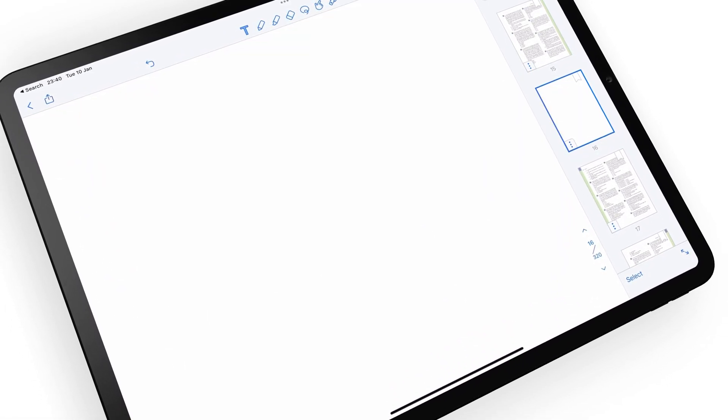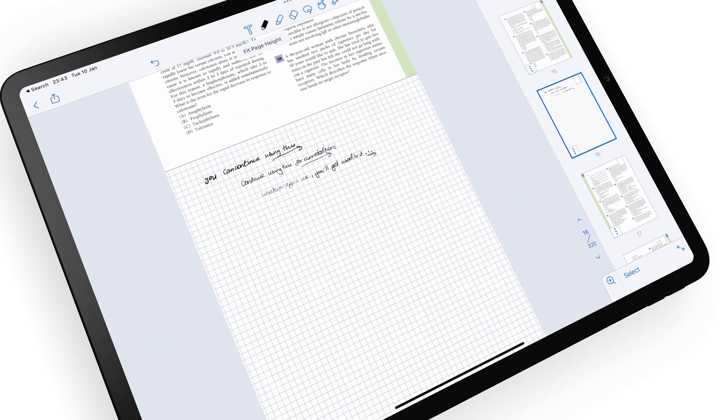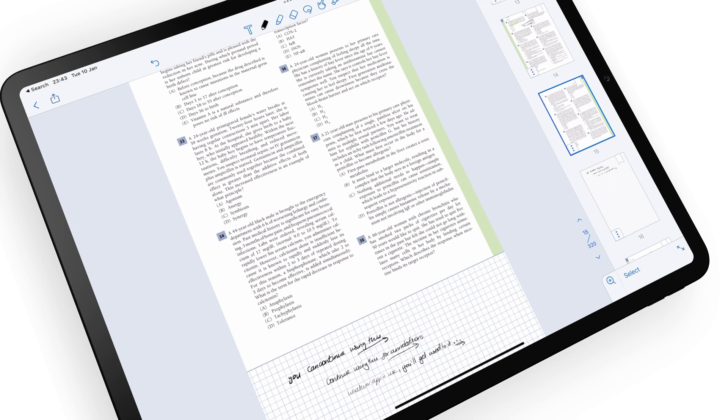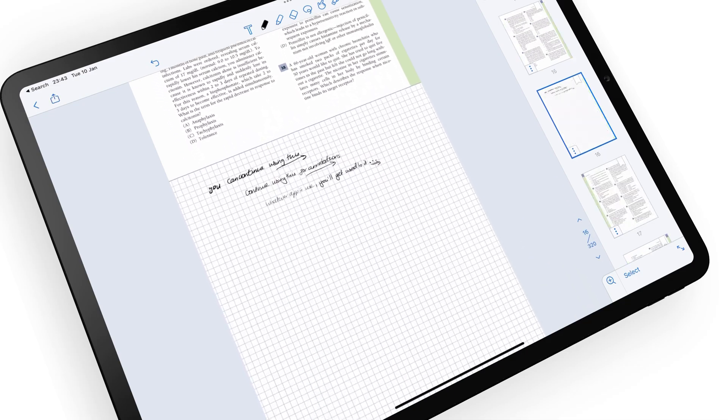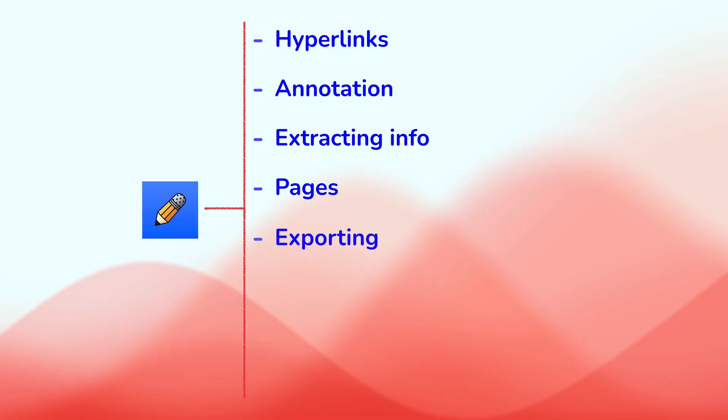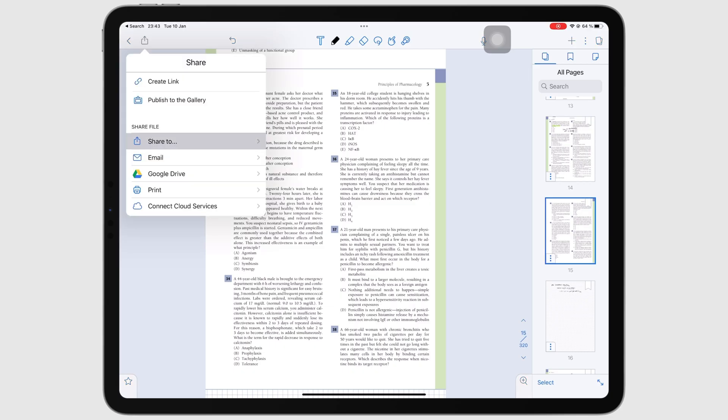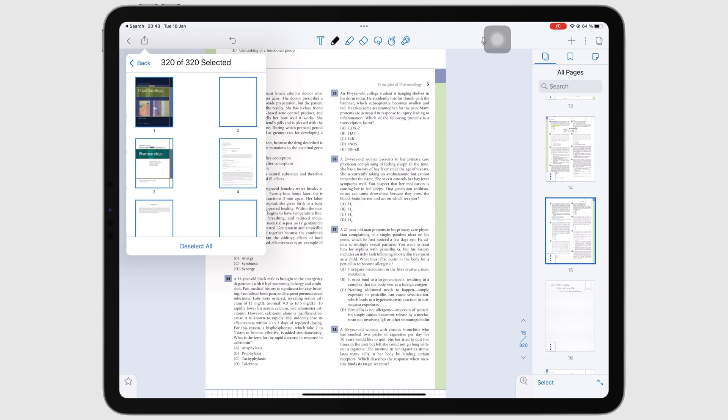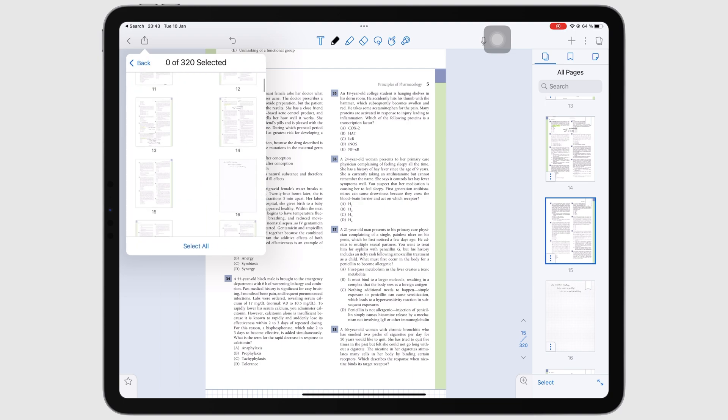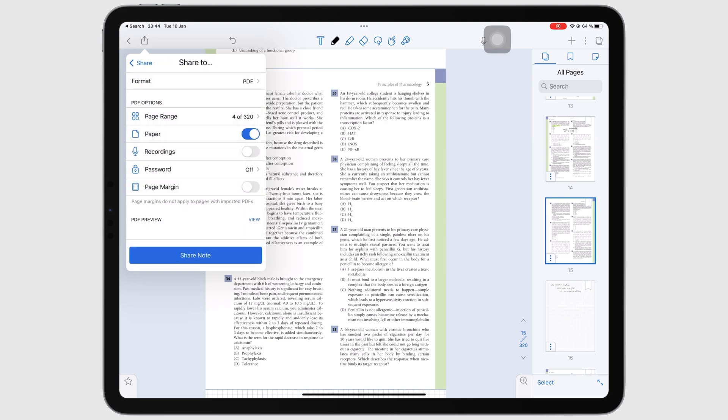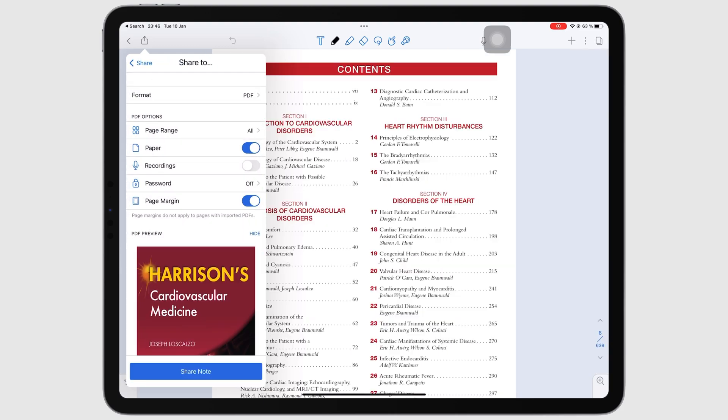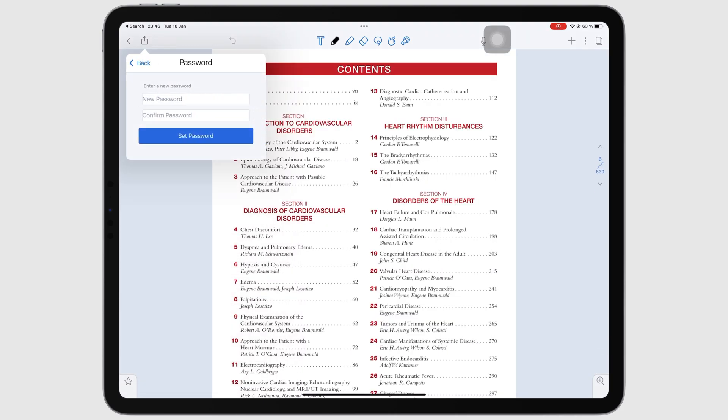In case you run out of space for annotations, you can quickly add a page and continue working. When sharing your PDFs, you can choose the pages you want to share. You can protect your PDFs with passwords. Whoever receives your PDF must know the password to open and view its contents.